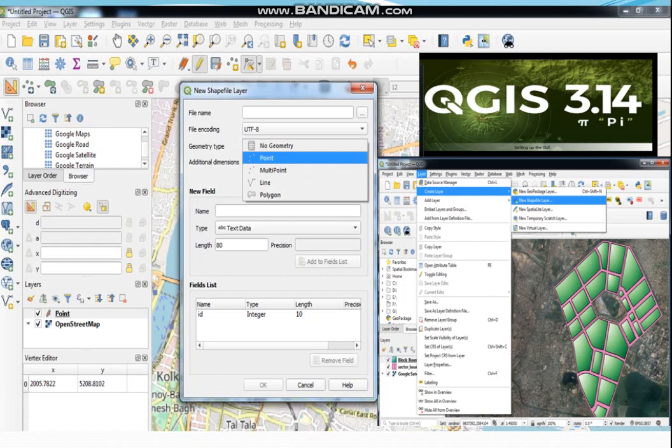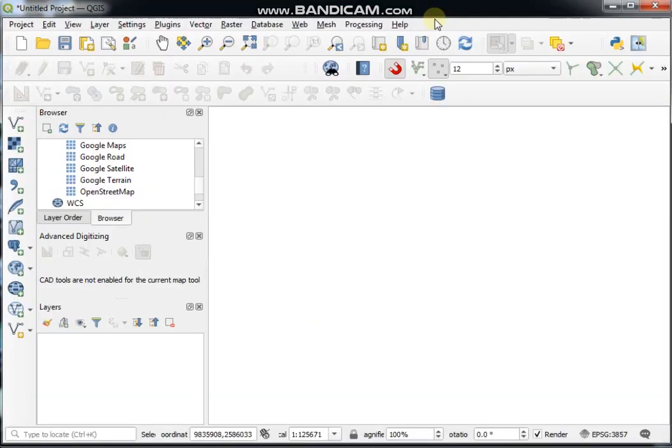Before starting this video, I'd like to tell you more about the polyline. A polyline is a feature defined by at least two points consisting of a line. Line features have length information but not area information at a given scale. This is a most important video for digitizing in QGIS, so let's go to the learning section.